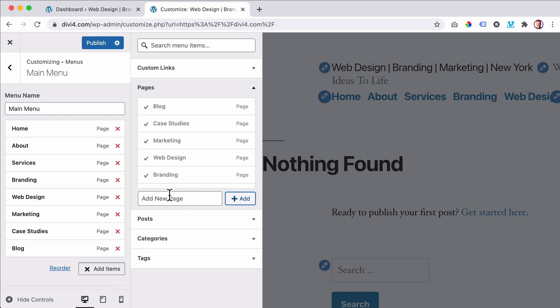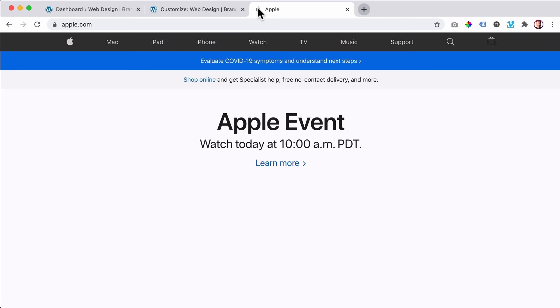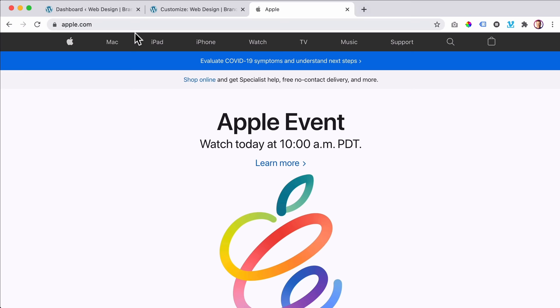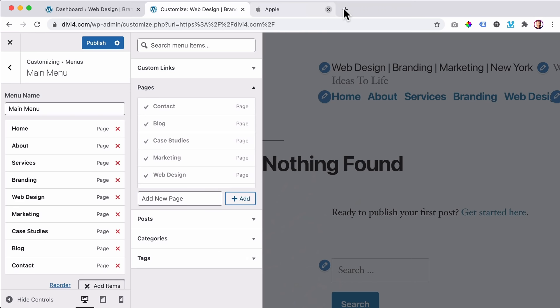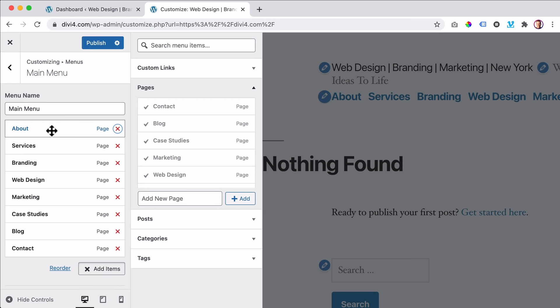Then I want to add the Contact page — people should be able to reach out. So this is our menu. If we look at apple.com or almost any other website, if I go to Mac and want to go back to the homepage, there's no 'Home' menu item — there's a logo. If you click on the logo you go back to the homepage. So I do not want to display the homepage in our menu.